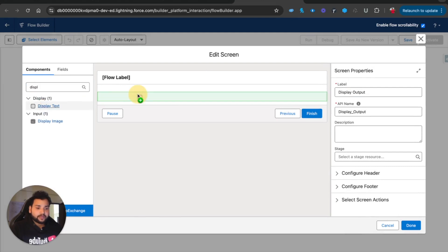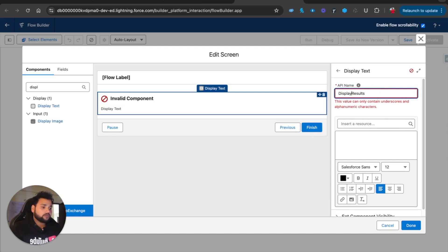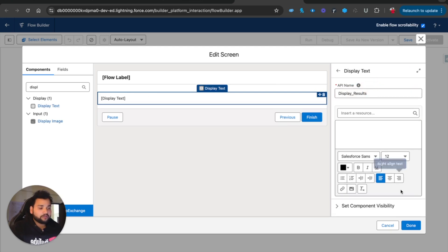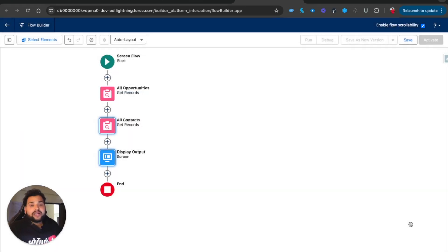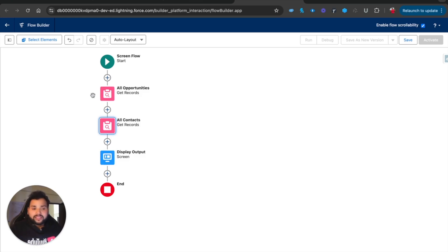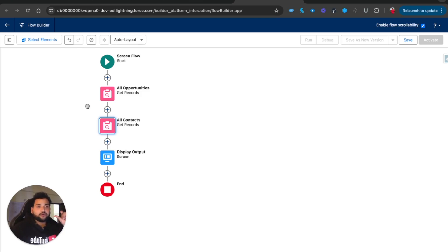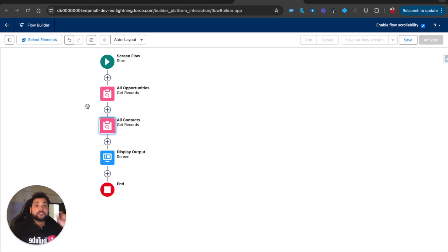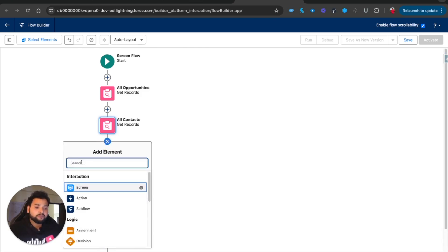Now after this we need to display the output. I am going to add a Display Text element called Display Results. In this use case we are going to calculate the sum of all opportunities' revenue and we are going to calculate how many contacts we have on this particular account. Initially, without the Transform element, in order to calculate the sum you need to use a Loop, and to calculate the count you need to create a variable and use the equals-count operator.